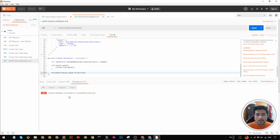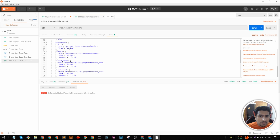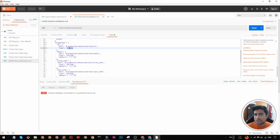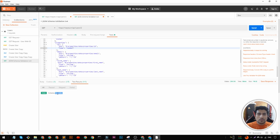I'll run it by clicking Send. You can see it fails — that's because I deliberately changed the id type to string in the schema. I'll change it back to number and now the test passes. So the flow is: we create a JSON schema from our response and validate the JSON response against that schema. If any property type or field doesn't match, the test fails.